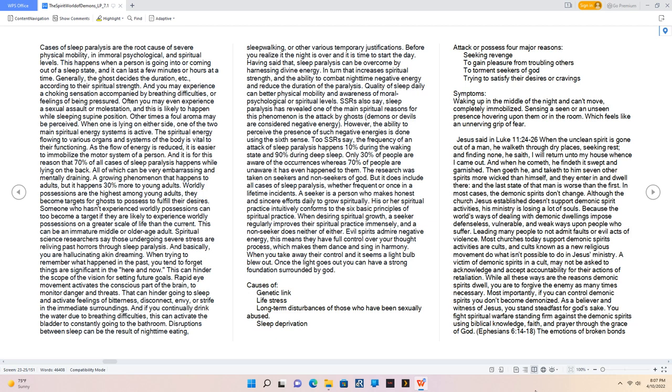Sleep paralysis. Cases of sleep paralysis are the root cause of severe physical mobility, in immoral psychological, and spiritual levels. This happens when a person is going into or coming out of a sleep state, and it can last a few minutes or hours at a time. Generally, the ghost decides the duration, according to their spiritual strength. And you may experience a choking sensation accompanied by breathing difficulties, or feelings of being pressured. Often you may even experience a sexual assault or molestation, and this is likely to happen while sleeping supine position. Other times a foul aroma may be perceived. When one is lying on either side, one of the two main spiritual energy systems is active. The spiritual energy flowing to various organs and systems of the body is vital to their functioning. As the flow of energy is reduced, it is easier to immobilize the motor system of a person. And it is for this reason that 70% of all cases of sleep paralysis happens while lying on the back. All of which can be very embarrassing and mentally draining. A growing phenomenon that happens to adults, but it happens 30% more to young adults.